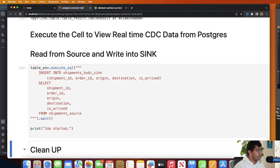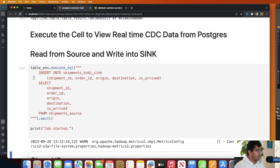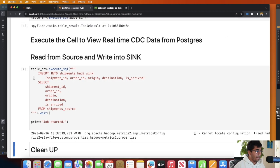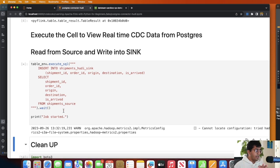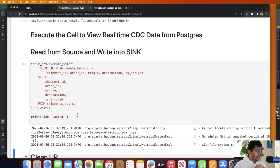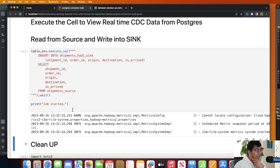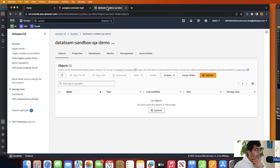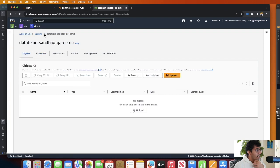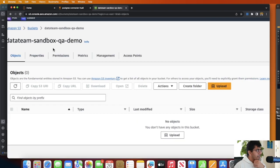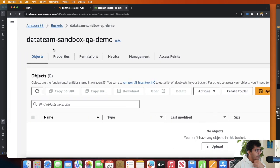All right, so let's execute this. And now the job is in the running state as you can see. Now usually this takes about 20 to 30 seconds and after that you will soon see Hudi metadata and those base files being created.